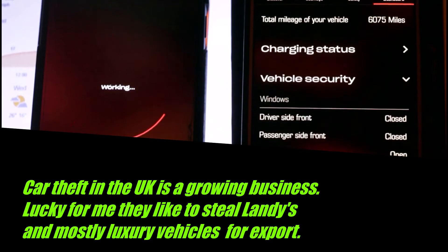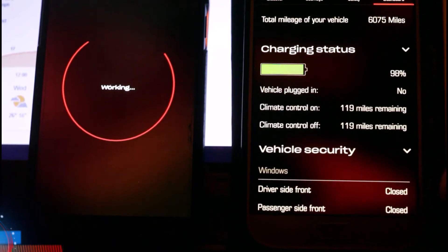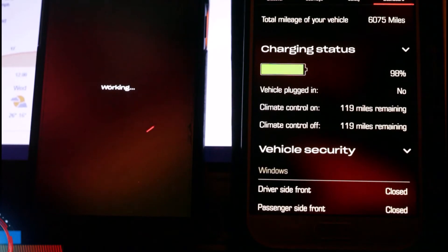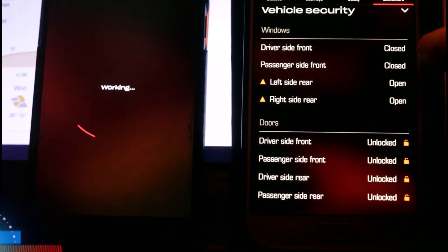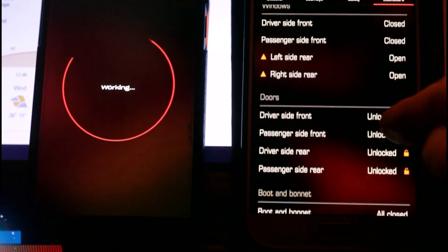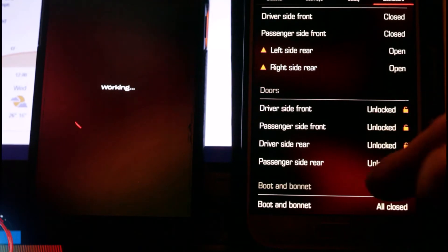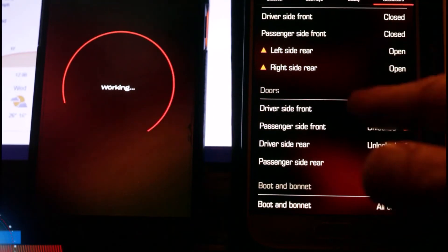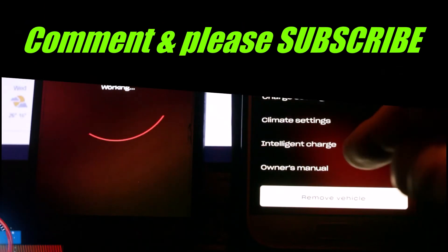In the dashboard, charging status shows 98% and not currently charging - that's accurate. Vehicle security shows window statuses, but it's saying my back windows are open which is not true. The driver side front door is showing as unlocked, which is also not true - I've locked the car several times already. The bonnet and boot show as closed, which is correct. A lot of these readings seem like they might be unreliable.